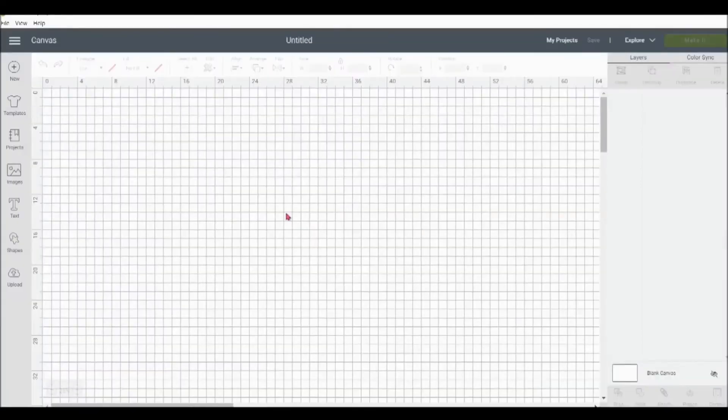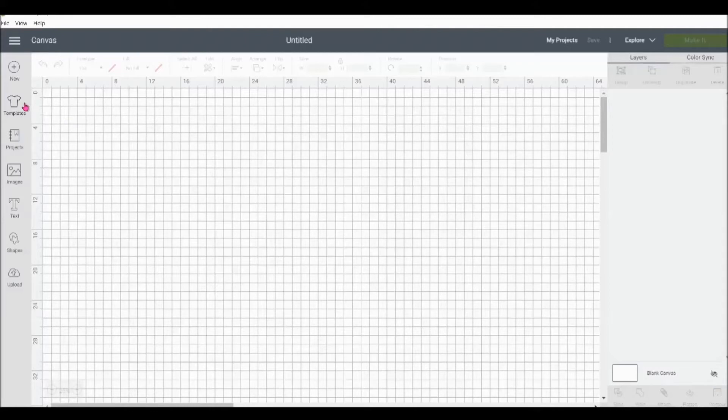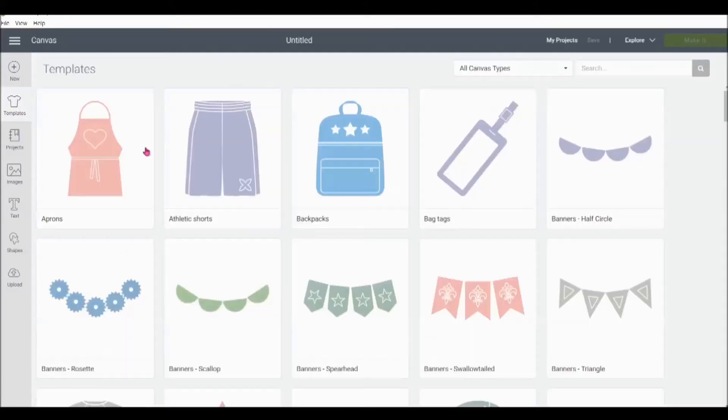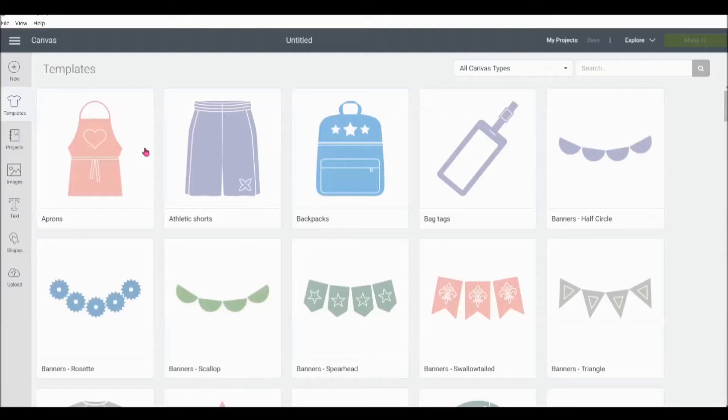This is where we can create projects within Design Space. Over on the left, we have different tools to help us create the projects. For example, we have templates. Templates are really helpful if you're not quite sure what size to make your images for your project. And they're designed for reference only. They're not actually going to be cut in any projects.